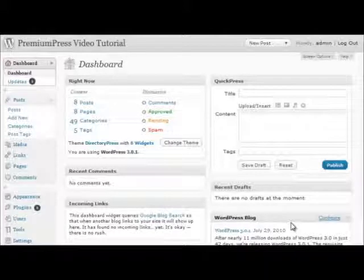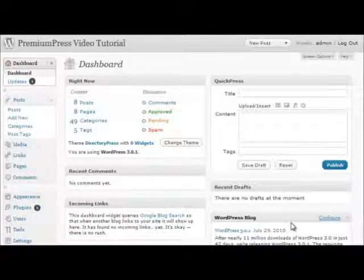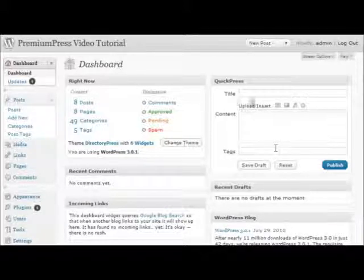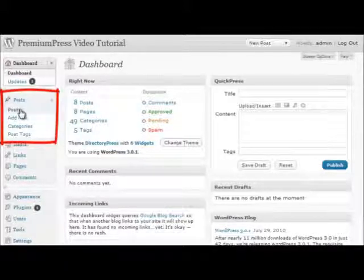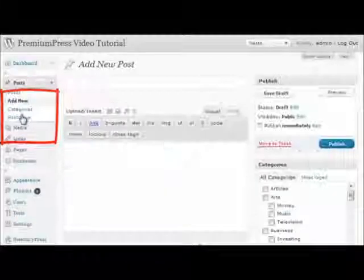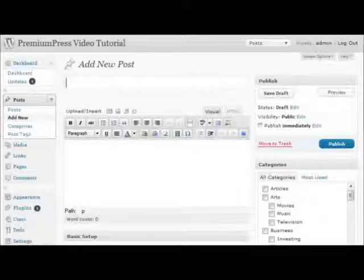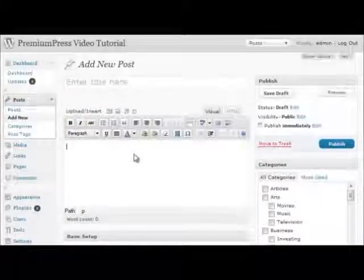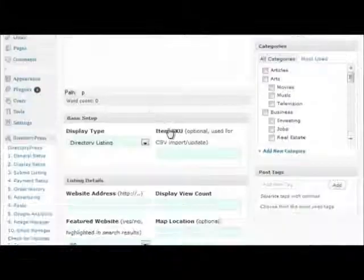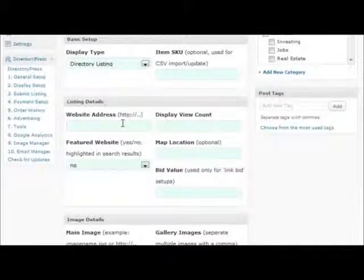Adding new listings to our directory website is as simple as adding posts to your WordPress blog. We do this in the admin area under posts and add new posts. Here we can enter the title, content, and fill out additional fields for the directory website.